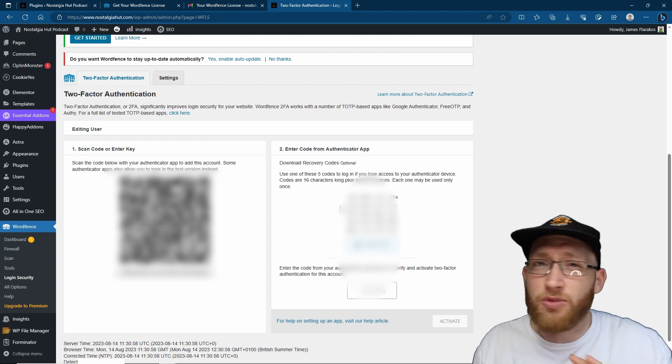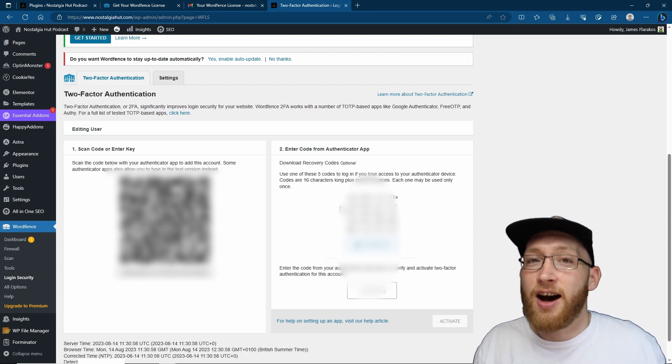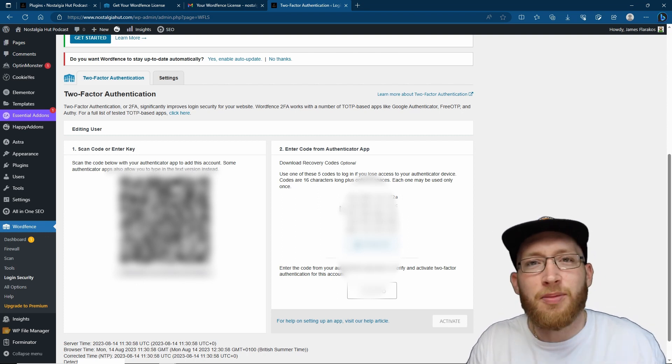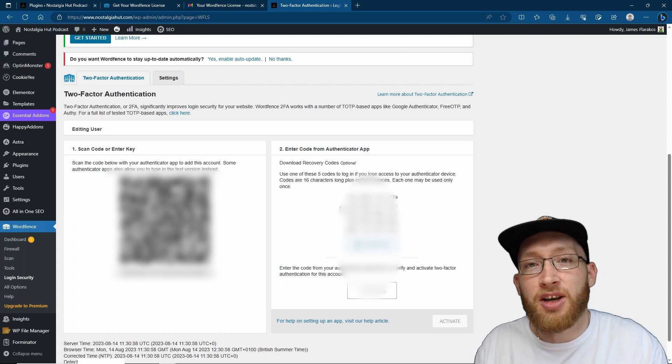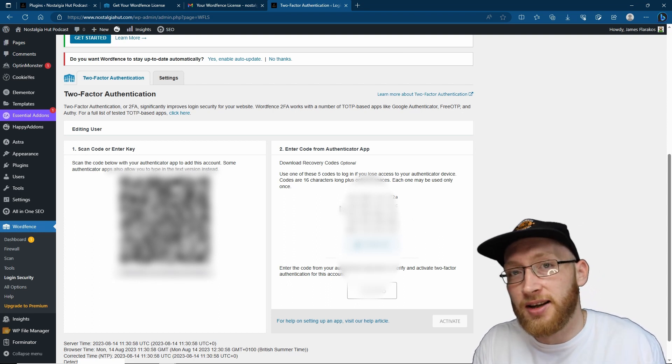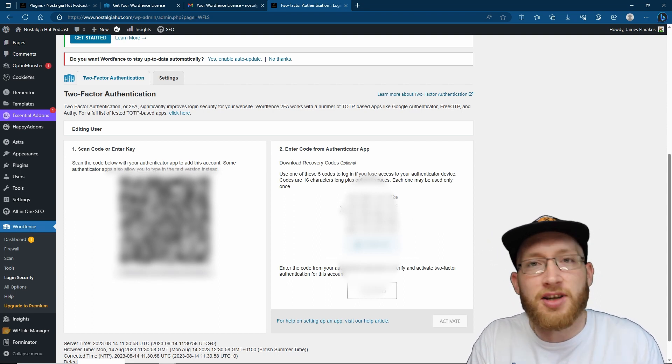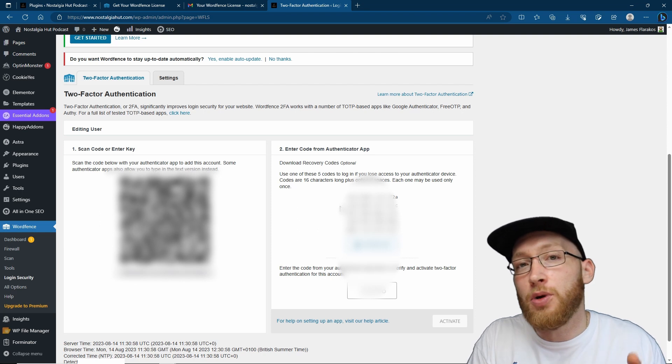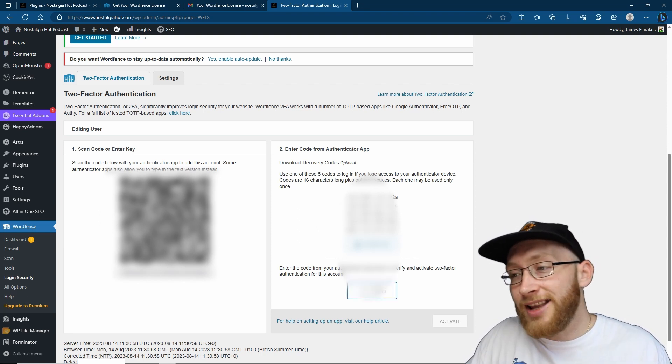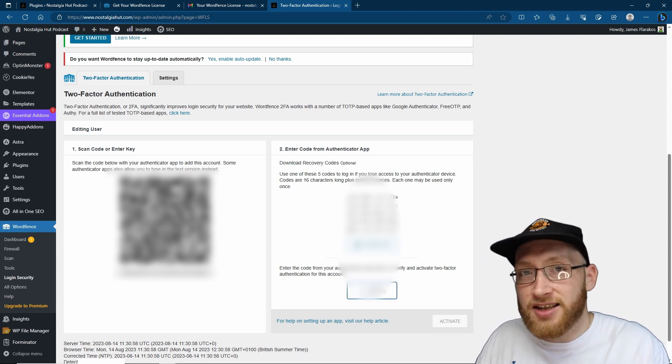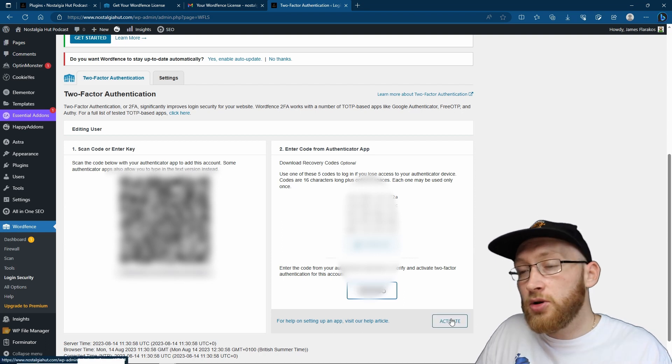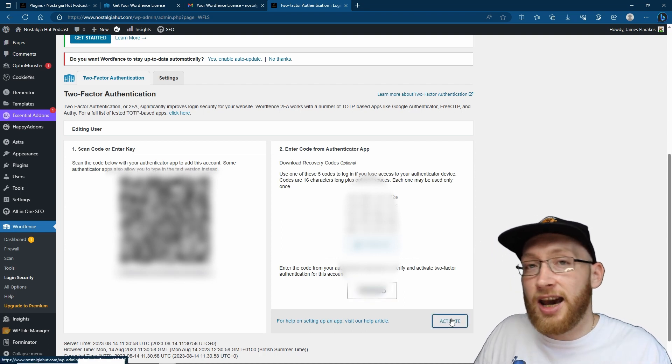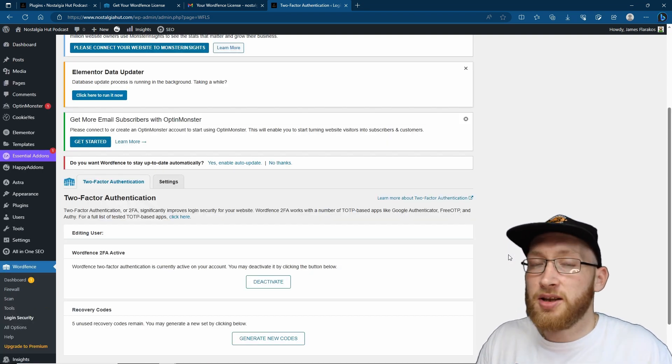Place it near - I mean, I accidentally just flicked my phone like that and it somehow scanned it - but it's now got it on your authenticator. It will now refresh every 30 or 60 seconds giving you a new code. Using this code, you now enter the code below here, and again it is time sensitive so be quick. Once you've entered your code, click activate. You've now got two-factor authentication set up.